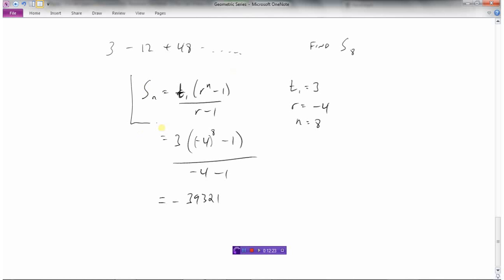Just to summarize: this is the formula we need to know. S of n equals t1 — the first term — times the ratio to the power of n, minus 1, divided by the ratio minus 1.